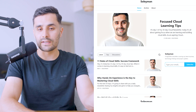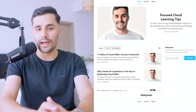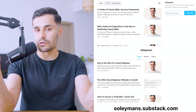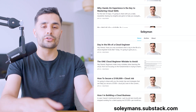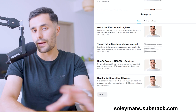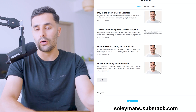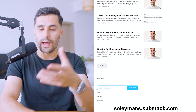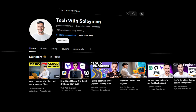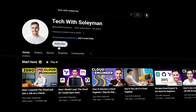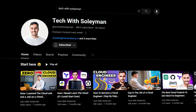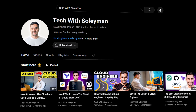Before we get started, check out my weekly cloud newsletter where I share free resources, tutorials, bootcamps, and so much more helping you make your cloud move. Also subscribe to the channel because we're so close to hitting our first 100,000 subscribers.